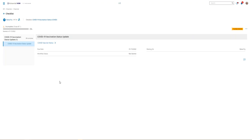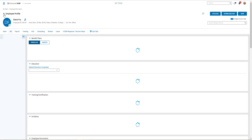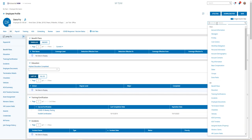We can pick the checklist that we want to add to the employee and say save. When we do that, it opens up the first screen of the employee's checklist for us to see.